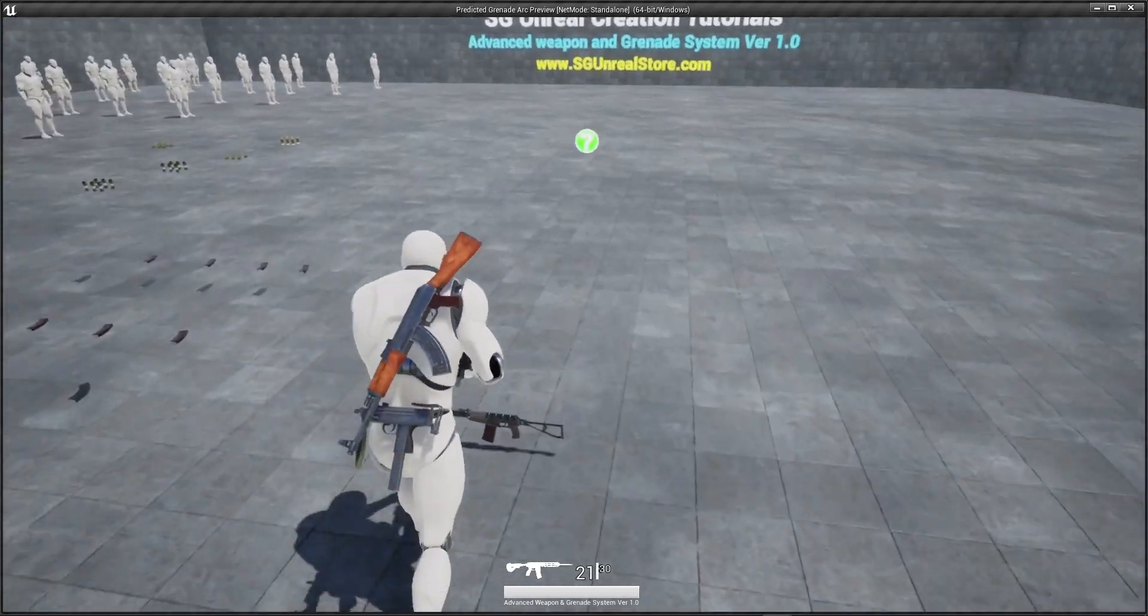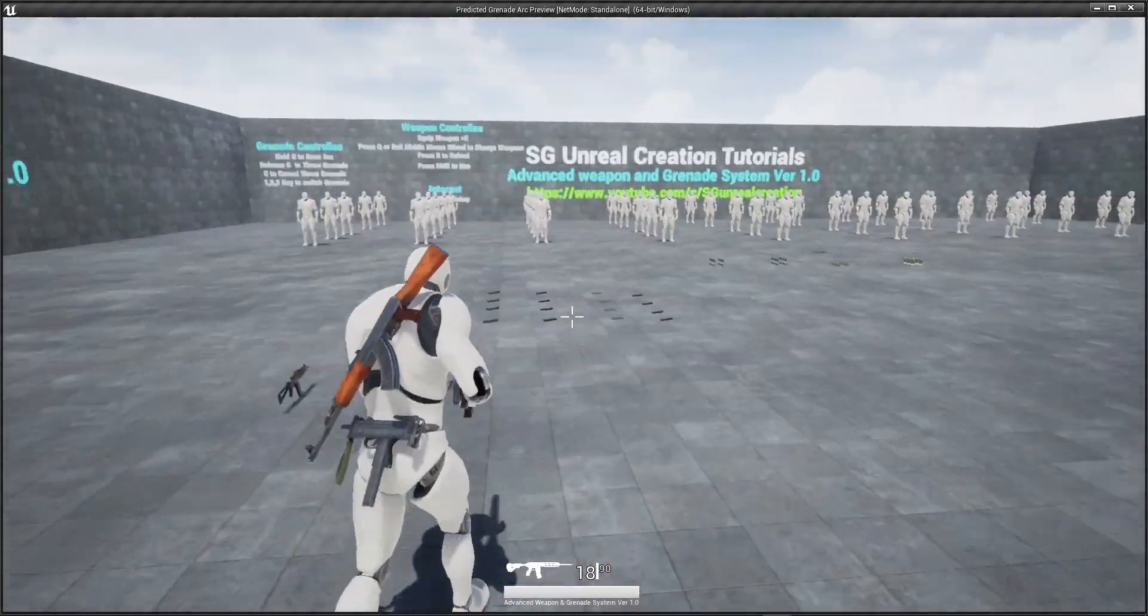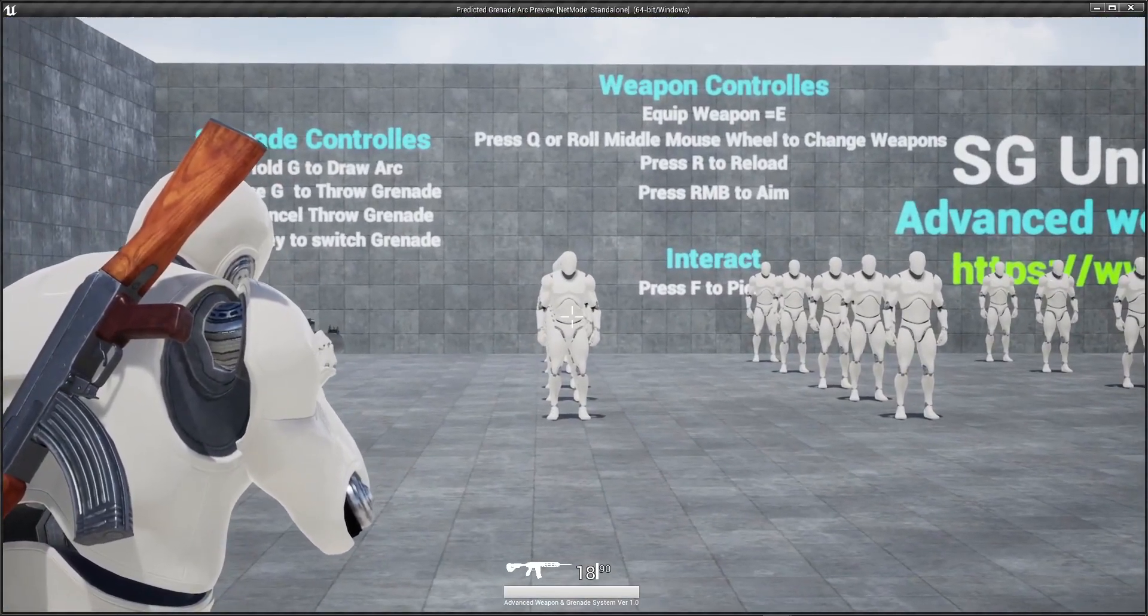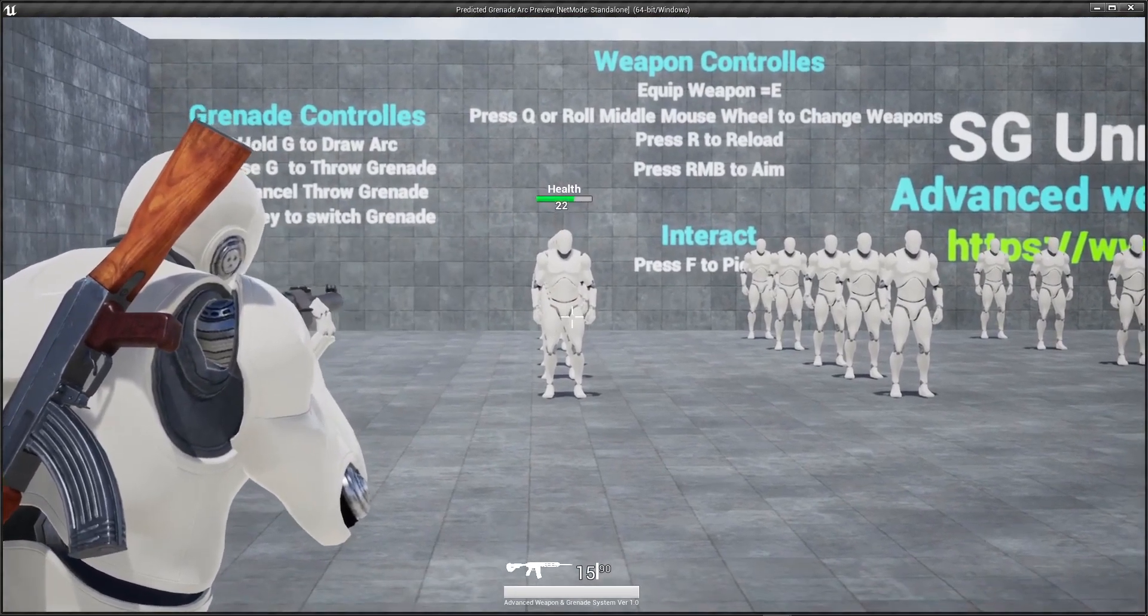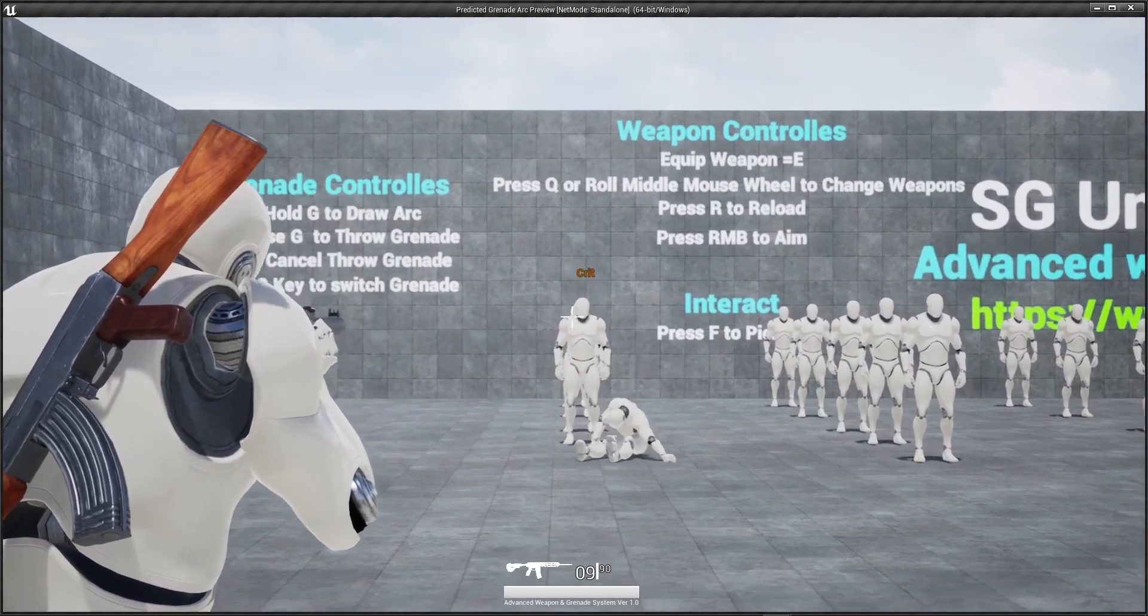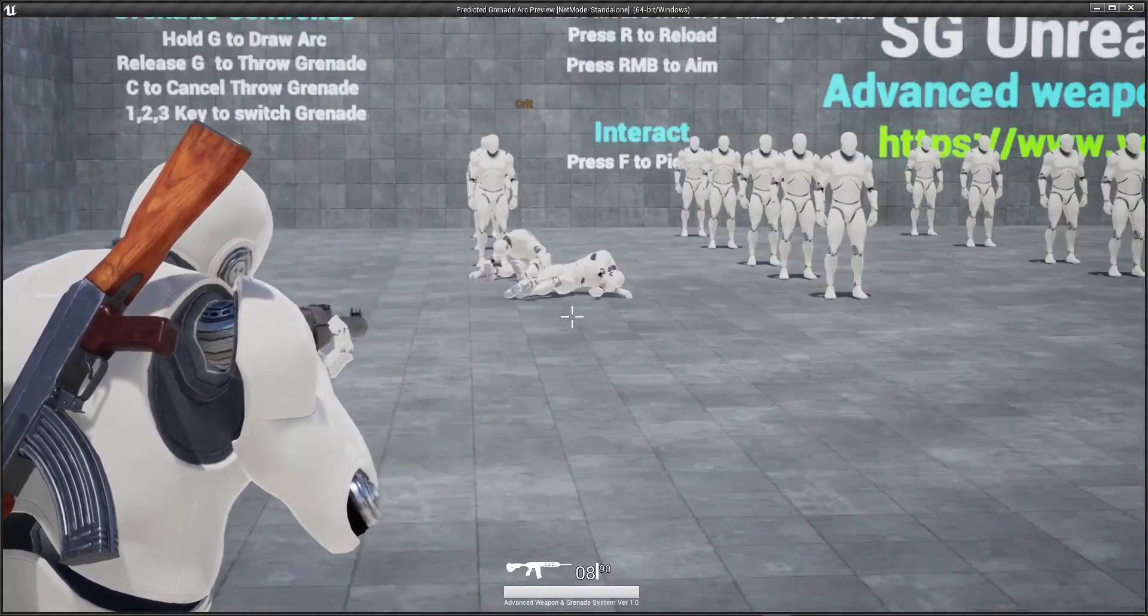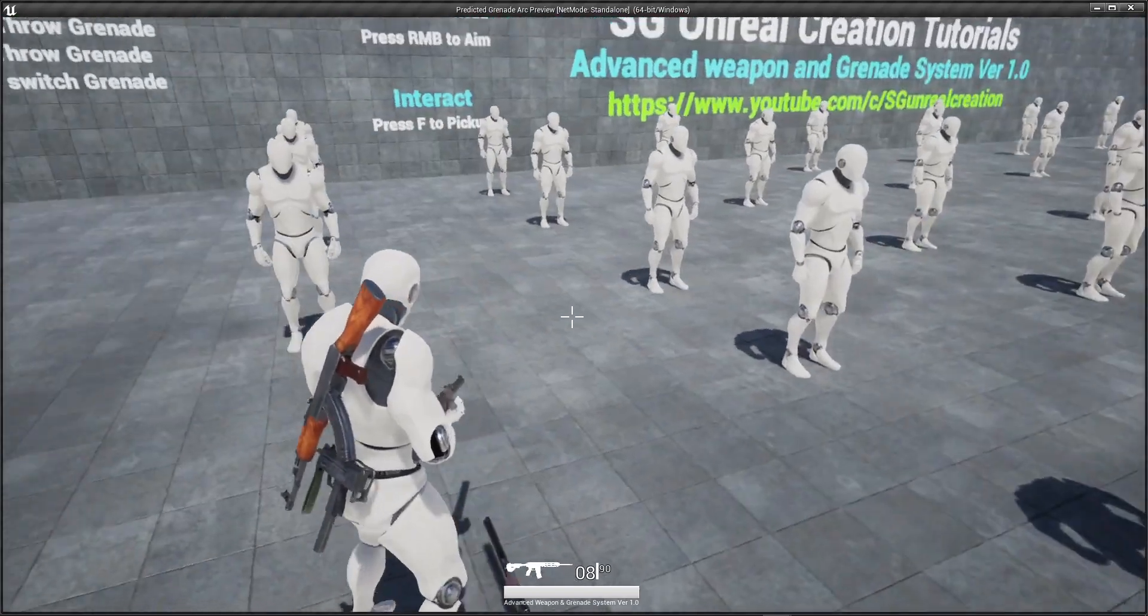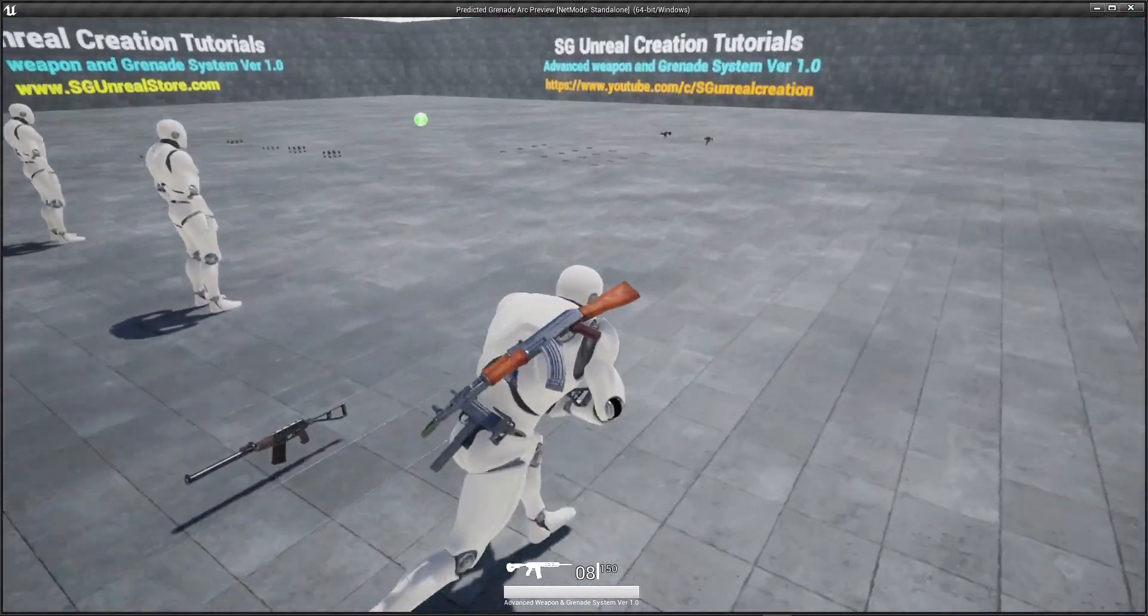Each gun have different recoil. When you shoot the AI it will pop up a damage and when you shoot on the head it will show the critical damage and each AI spawn random kind of pickups and you can pick them.